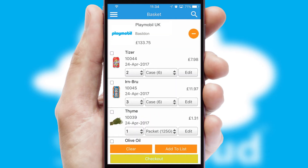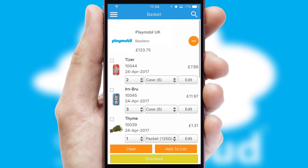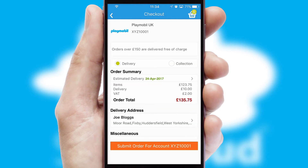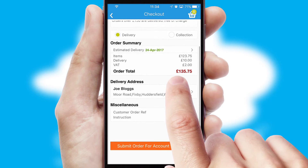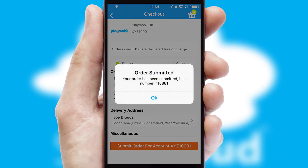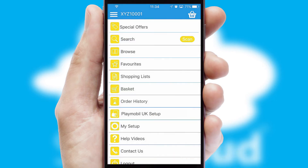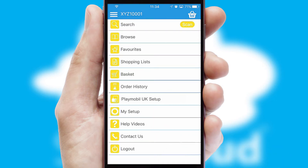Once the basket is complete, all the order information will be presented at the checkout. SwiftCloud also supports click and collect functionality. Finally, after submitting the order, you and your customer will receive a PDF confirmation and the order is imported into your ERP system.